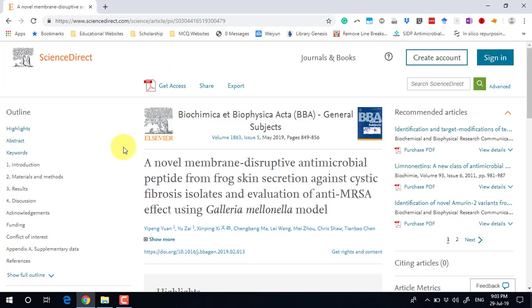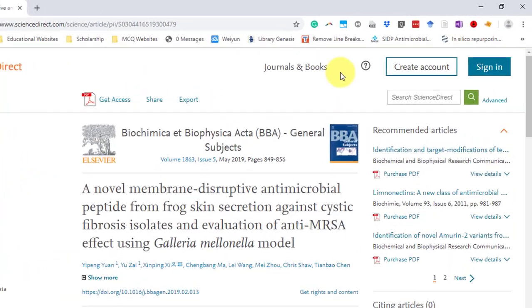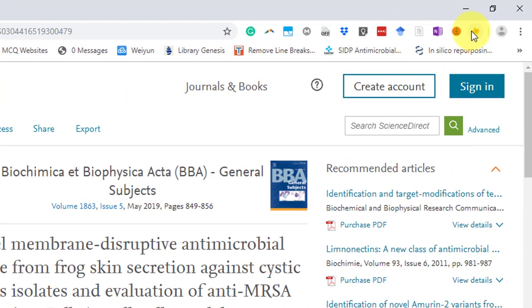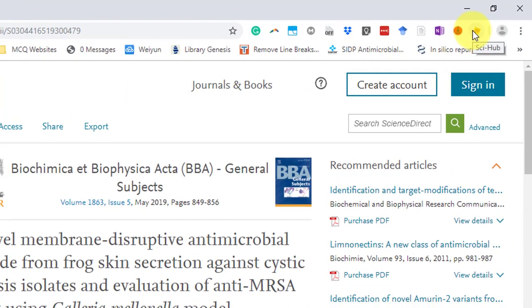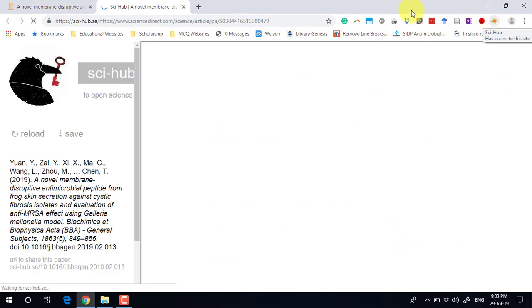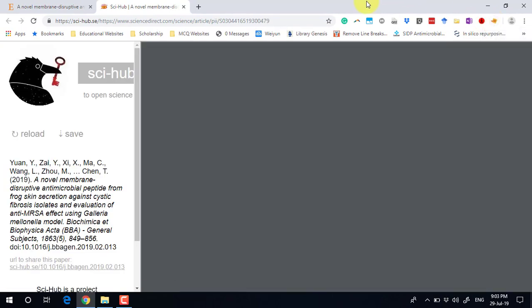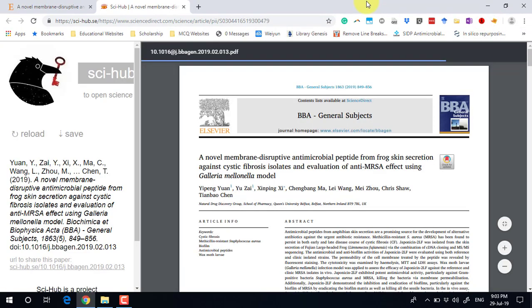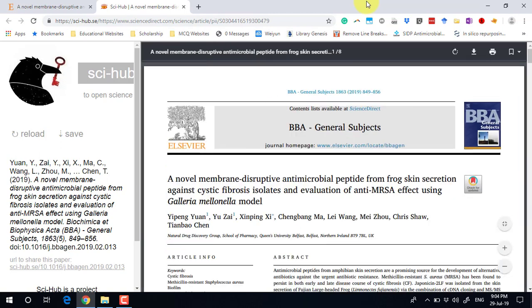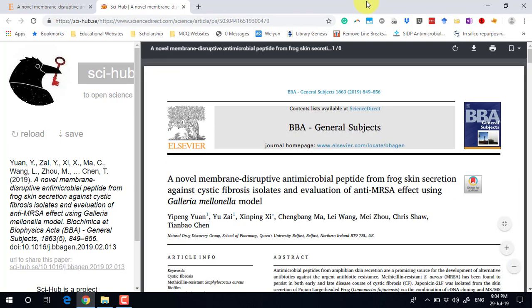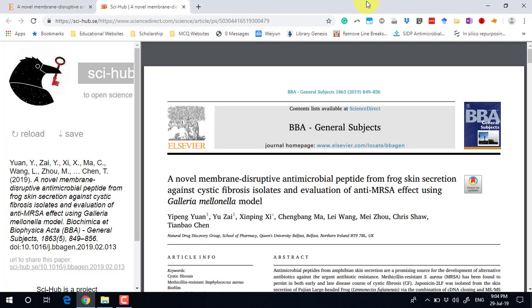Just click this icon here, and it will open up the article just like that. So this is the first method for opening any paid research article.